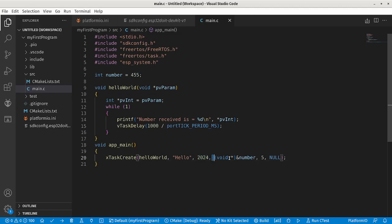These two things are changed. This is the handler pointer, currently we are not using a handler so I am giving it null. This is the priority, I just randomly changed it to 5 so that it prints frequently and the debugging part becomes easy.